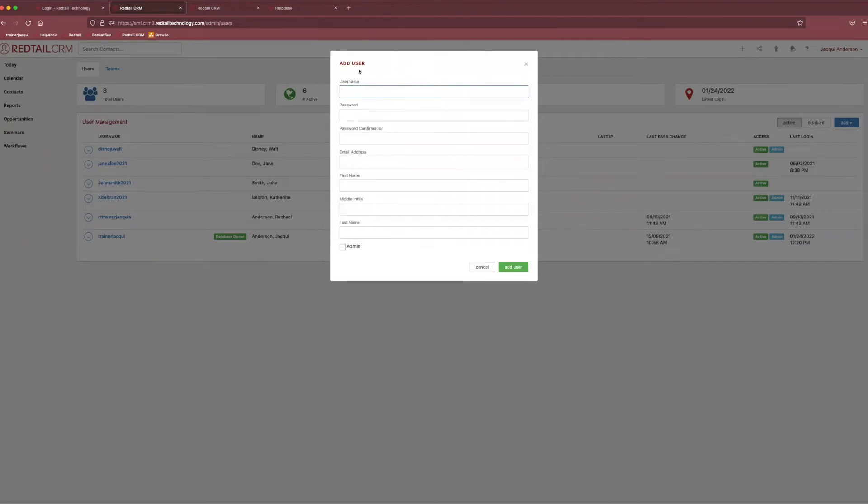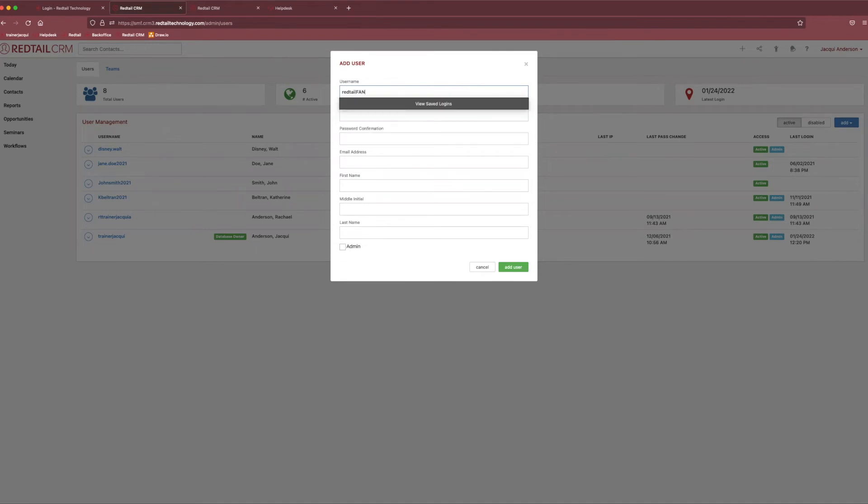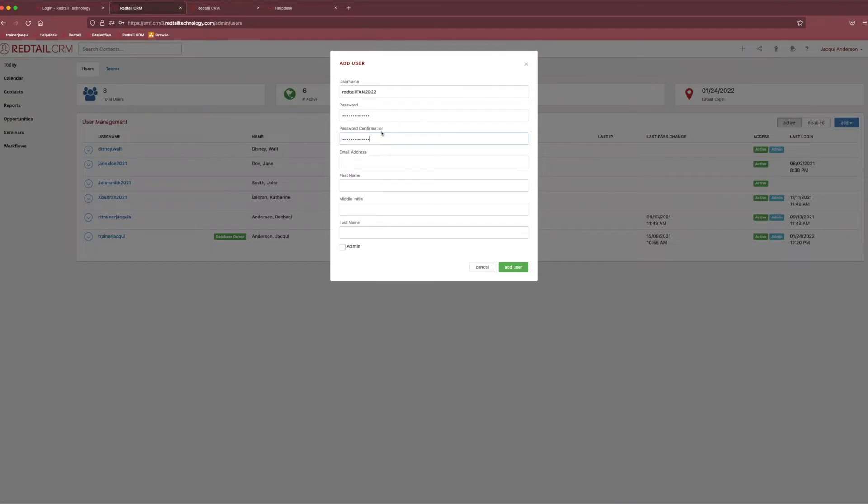And from here, you're able to select their username, password, fill in their email, and then fill in their first and last name. So, we can give them a really cool username, like Redtail Fan. We're going to call it 2022. And then we can set a password for them. I highly recommend using a general password if they're a new user, and then having them easily reset their password when they first log in so they can still set it to whatever they may prefer for their password. Perfect. We'll fill in their email.